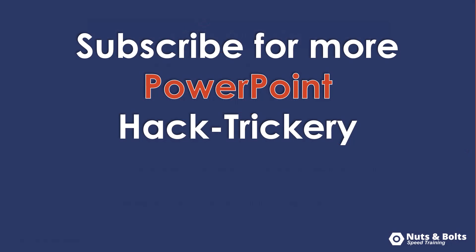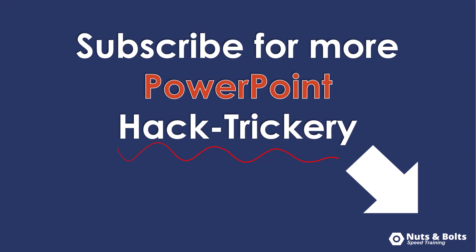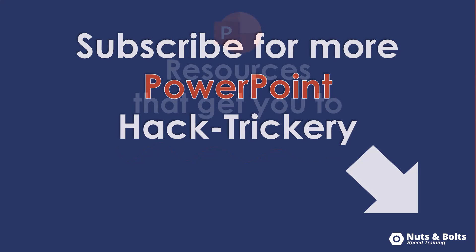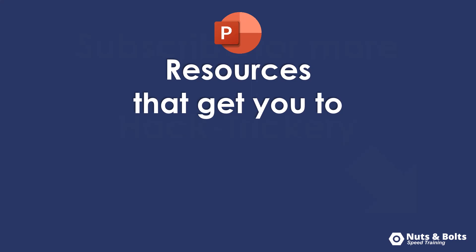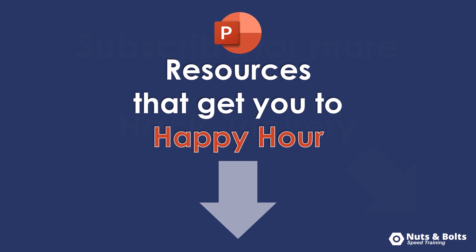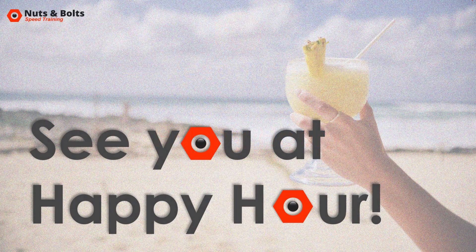If you're new to the channel and want to keep up to date on my latest PowerPoint hacks, tips, and tricks, what I like to call PowerPoint hack trickery, make sure you subscribe here on YouTube. And if you're just looking for some PowerPoint resources to help get you to happy hour, like PDF cheat sheets, articles, and video courses, look at the links directly beneath this video. This is Taylor from Nuts and Bolts Speed Training and I'll see you at happy hour.